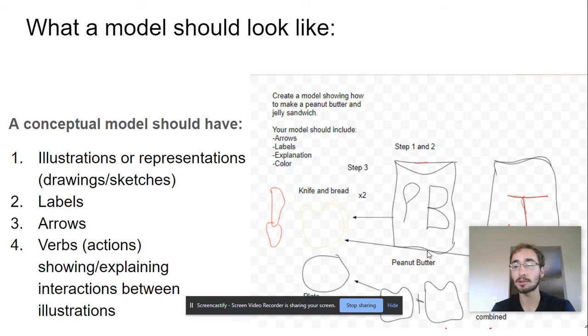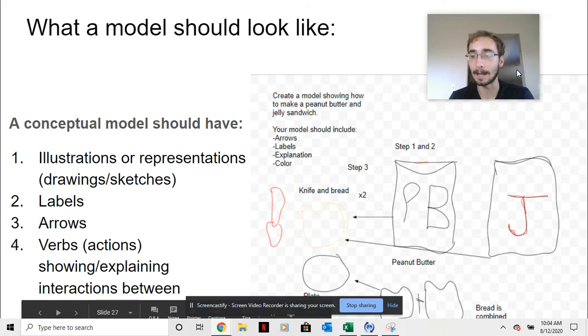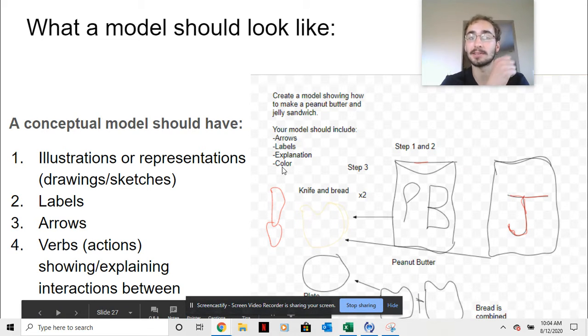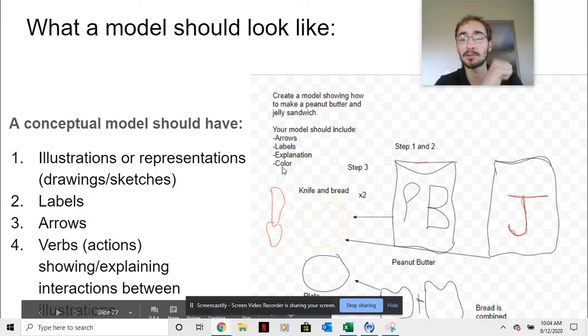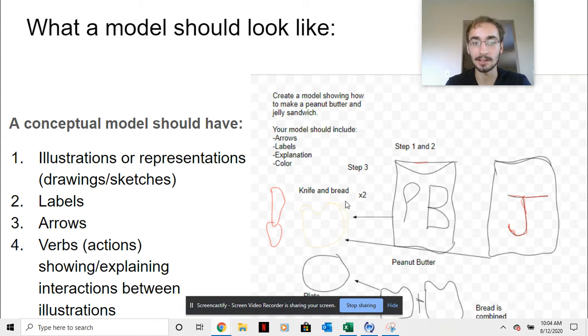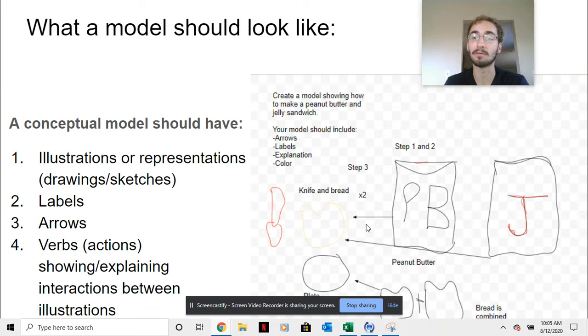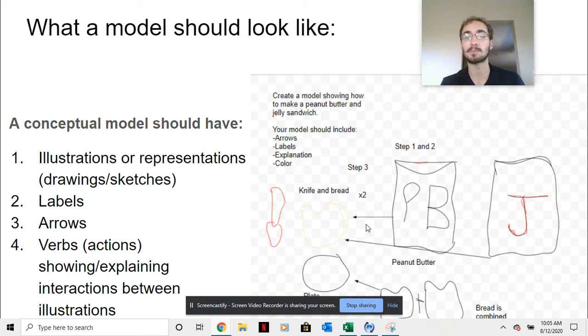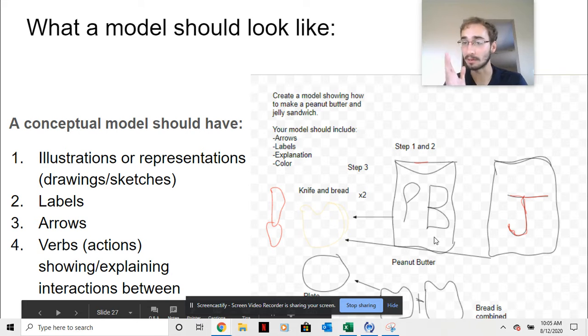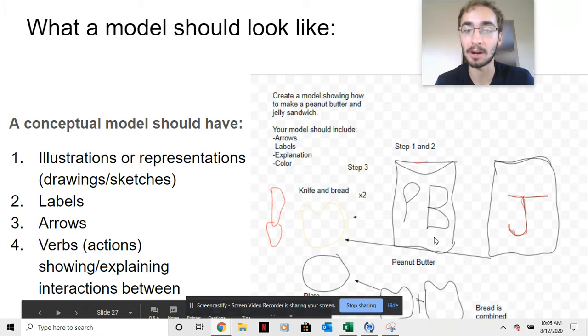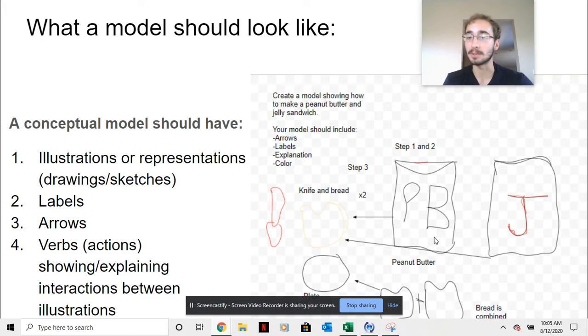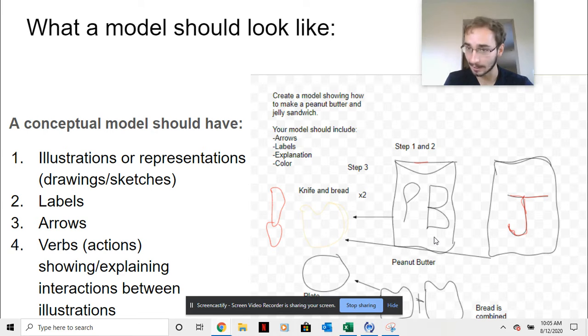So what a model should look like, how I'm going to be grading these models. I want to see illustrations, so pictures or drawings like this. I'm looking for labels like this. I'm looking for arrows and then verbs explaining what's going on. So how the student said bread is combined, that's what I'm looking for. You can describe what the model is supposed to be representing.